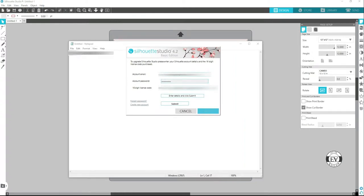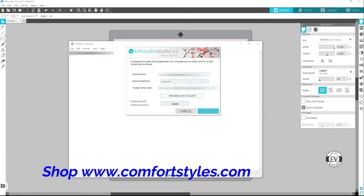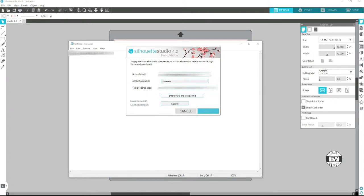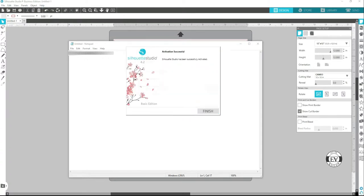Alright, so I've got the number typed in. All you have to do is hit the submit button. Don't worry about it saying 'enter details and click submit' - you already entered your details. Now let's click submit. It's connecting to the Silhouette server, checking out your license, and that's it.